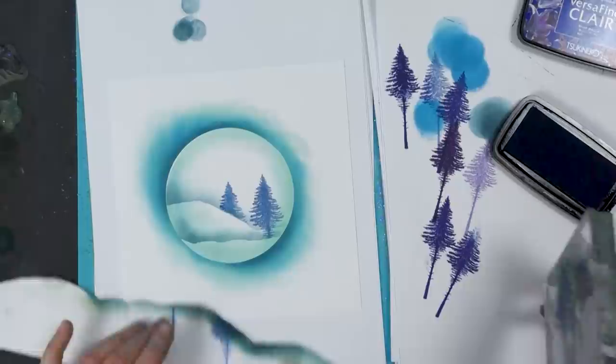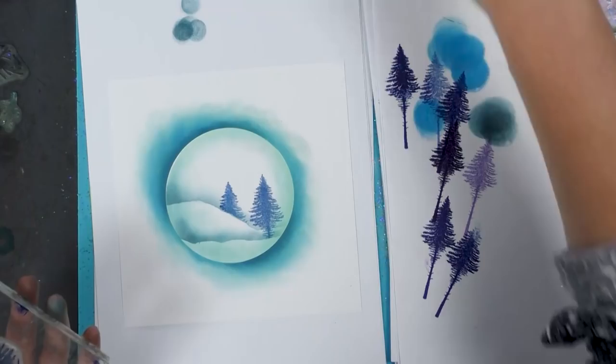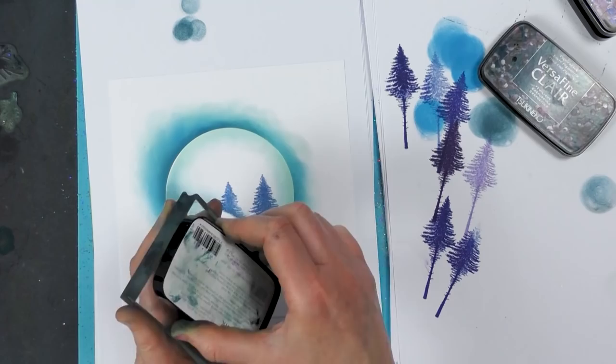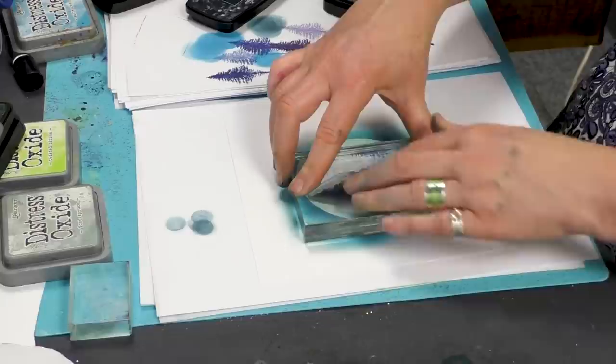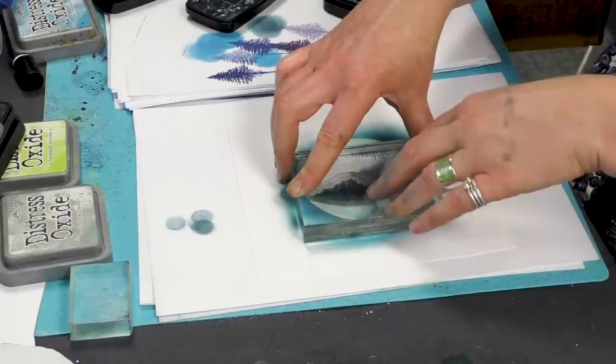And then I'm going to ink up in Twilight. And I'm going to place that down, give that a good press. There we go, okay.